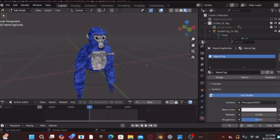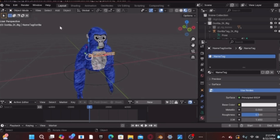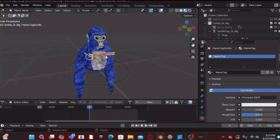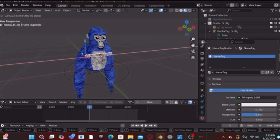Once you're done, click anywhere on the screen, then click Edit Mode and then Object Mode. Your character is in and you can move it however you want.